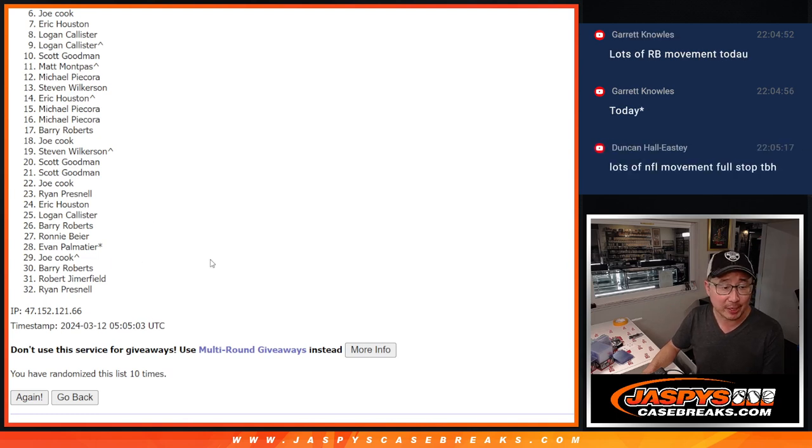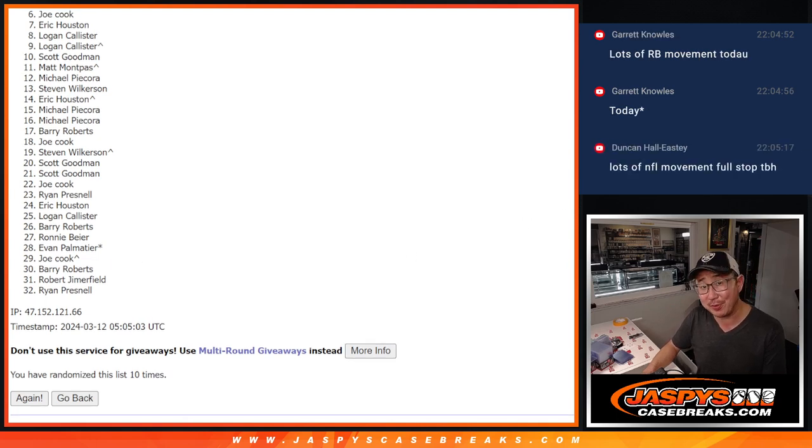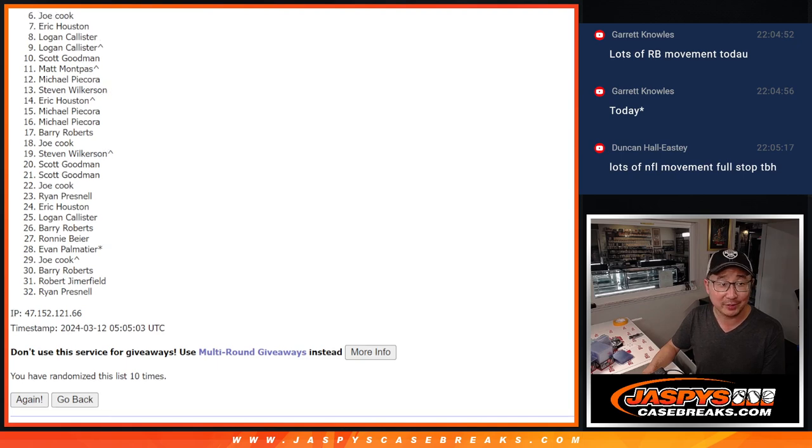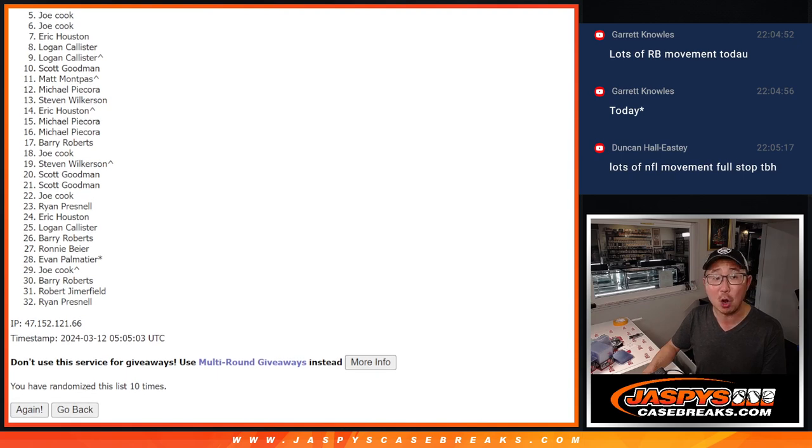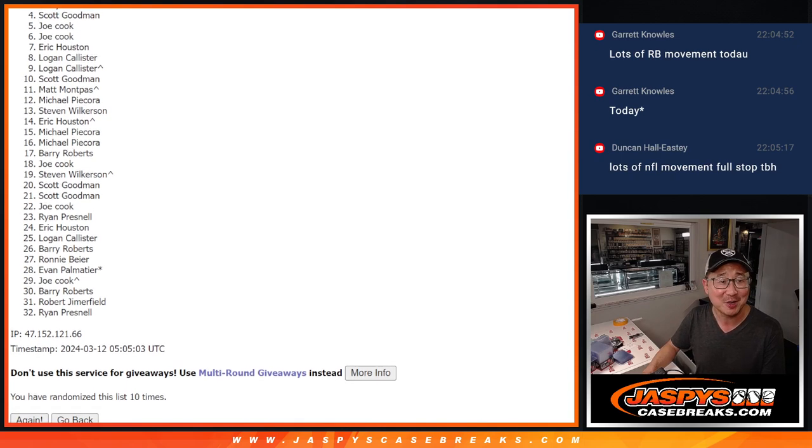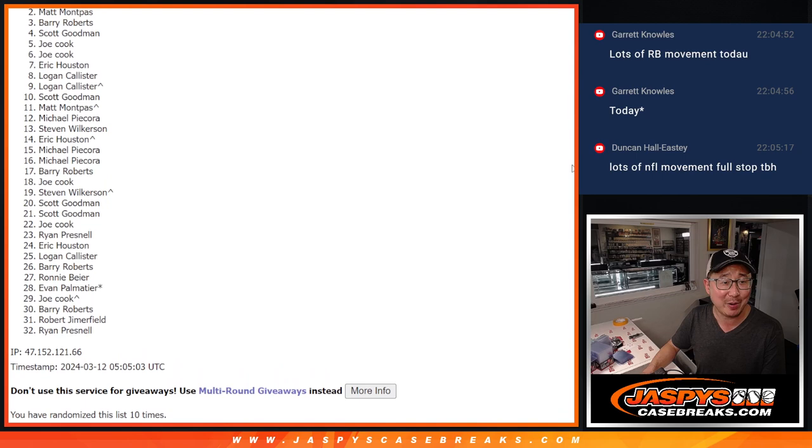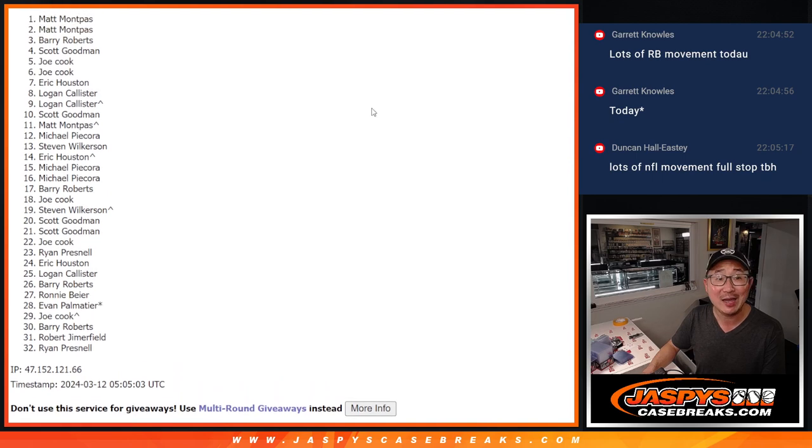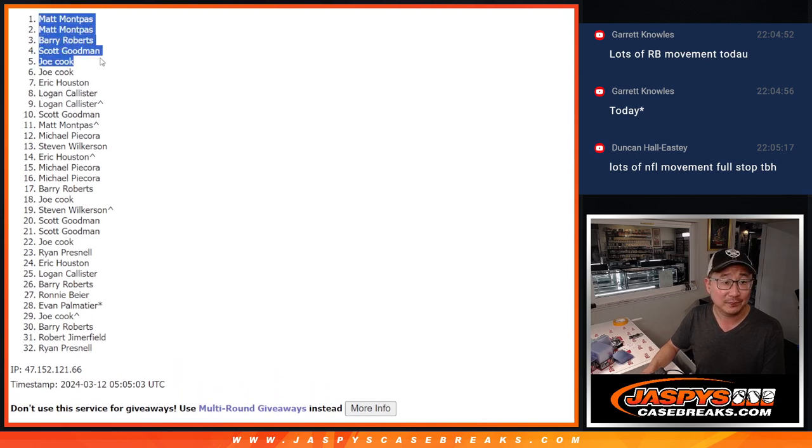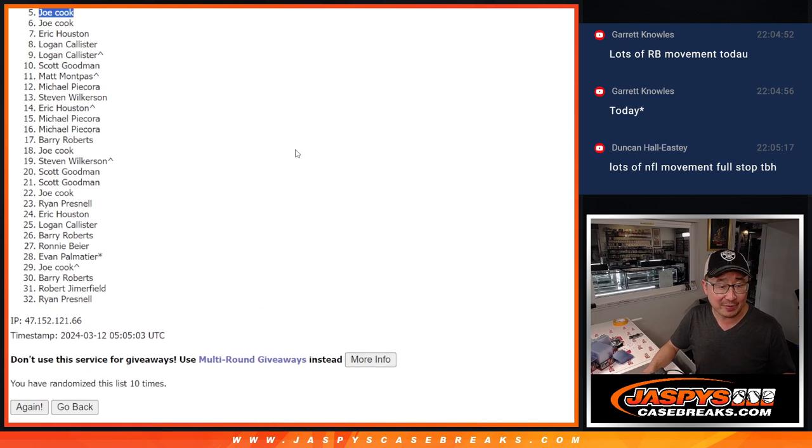Top five, though. Happy times, because you're going to be in the next video. You're going to be in the break. Congrats to Joe Cook. You are in. Nothing to worry about, Joe. Scott Goodman, Barry, Matt, and Matt. So there's the top five.